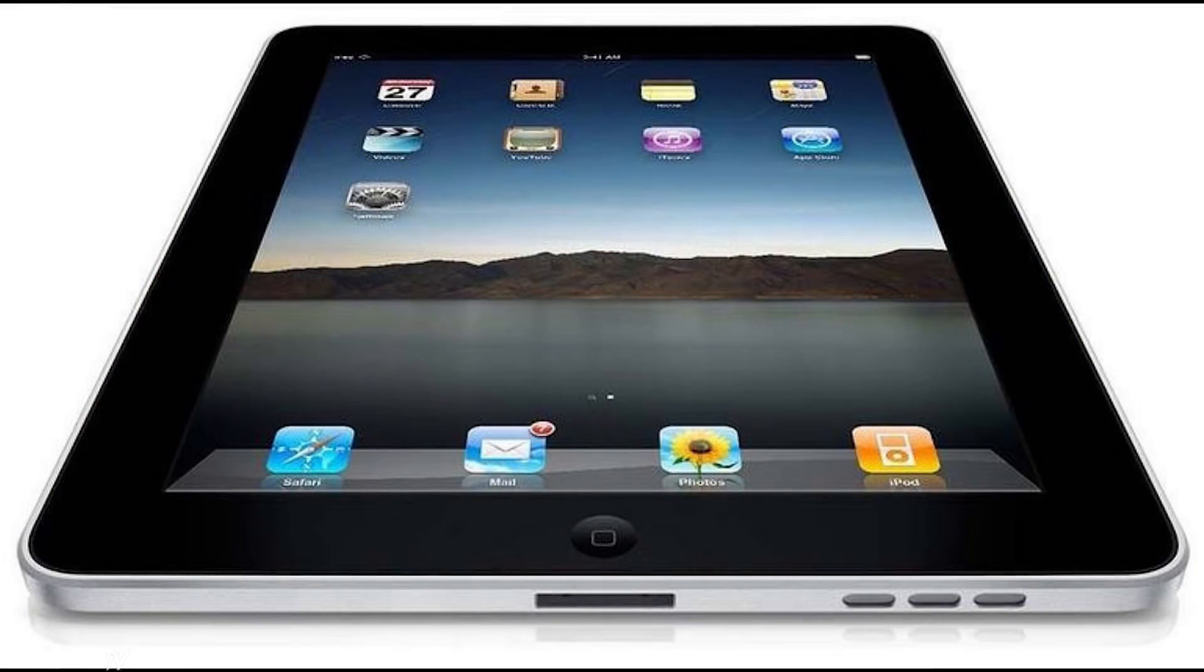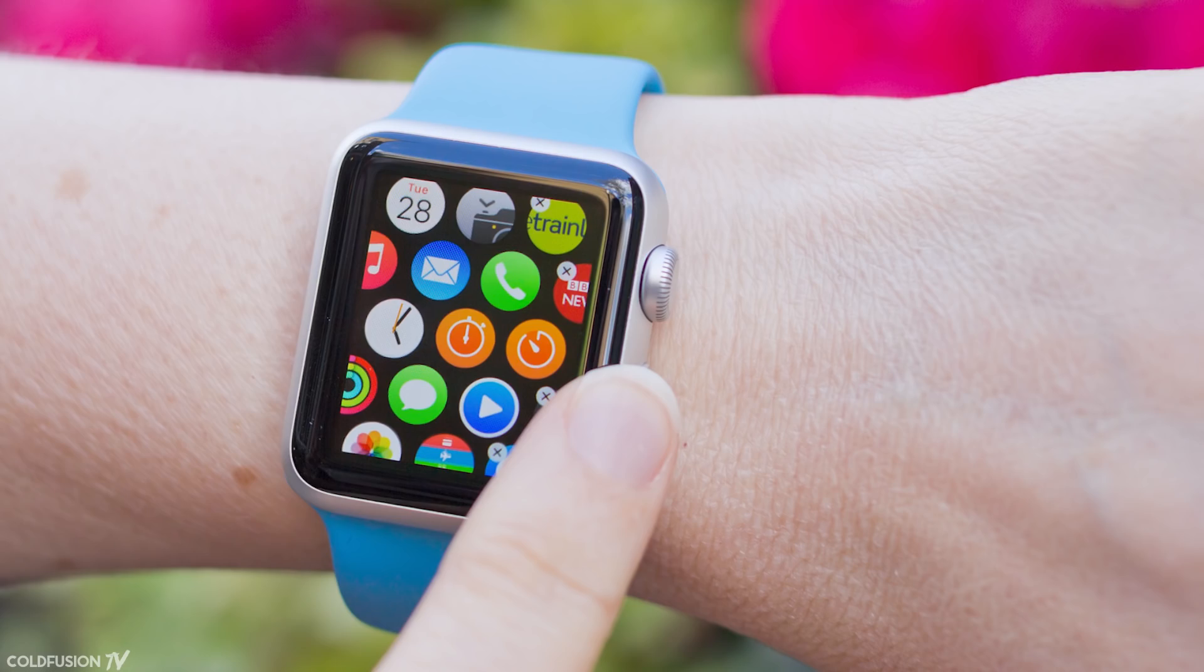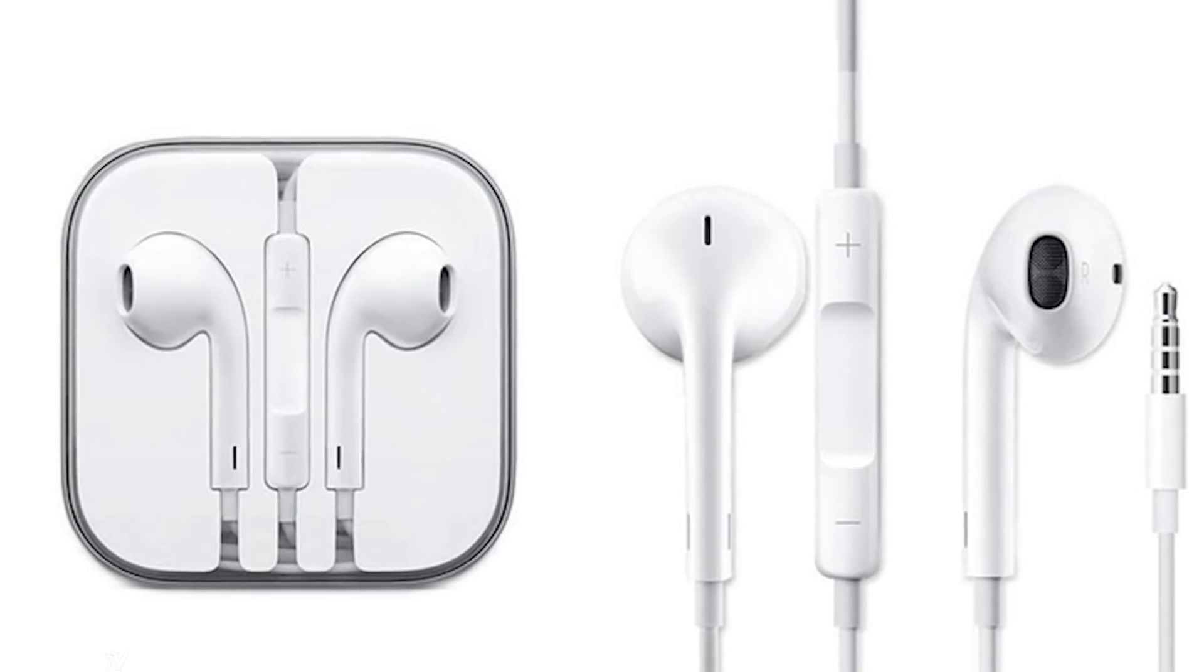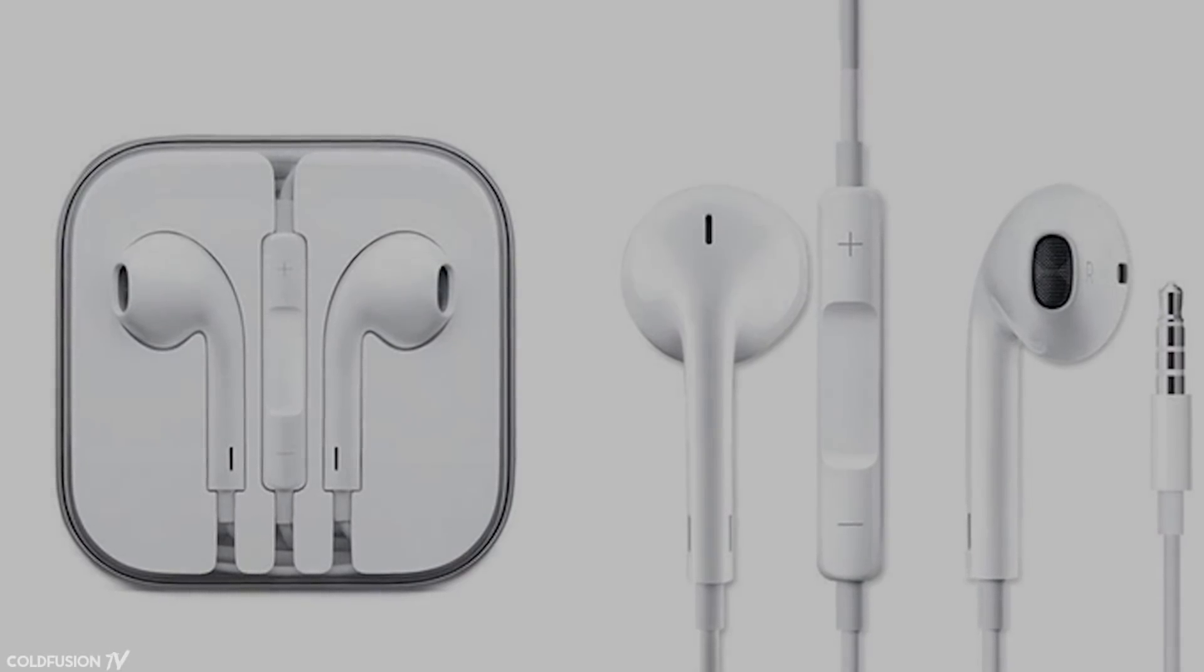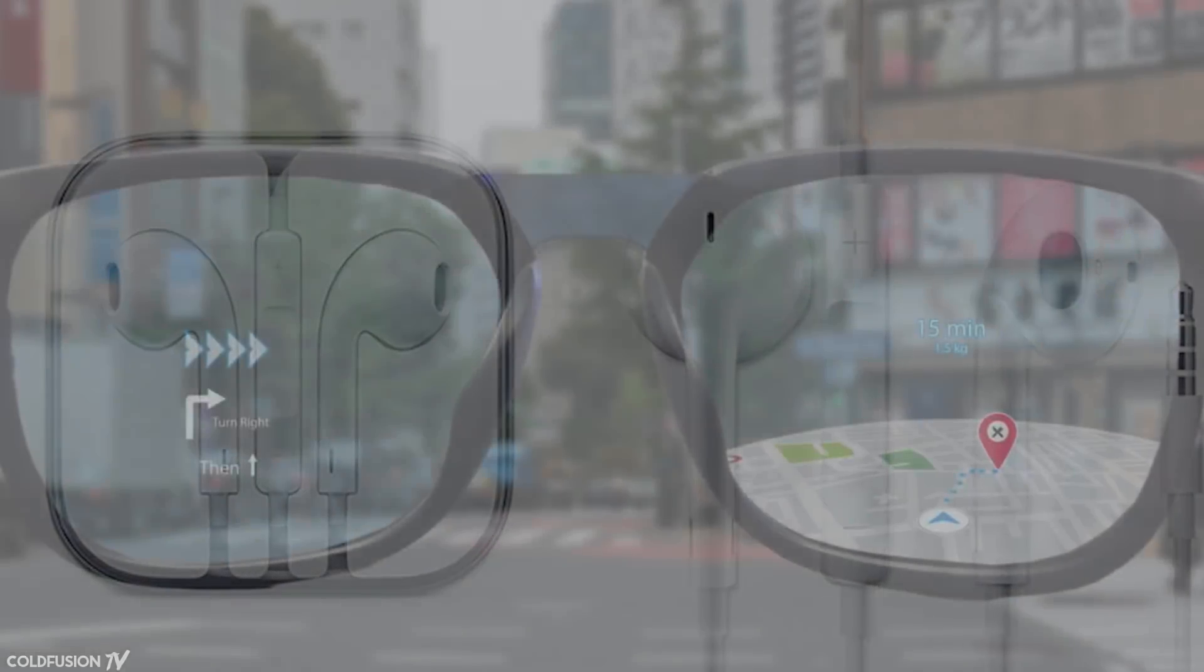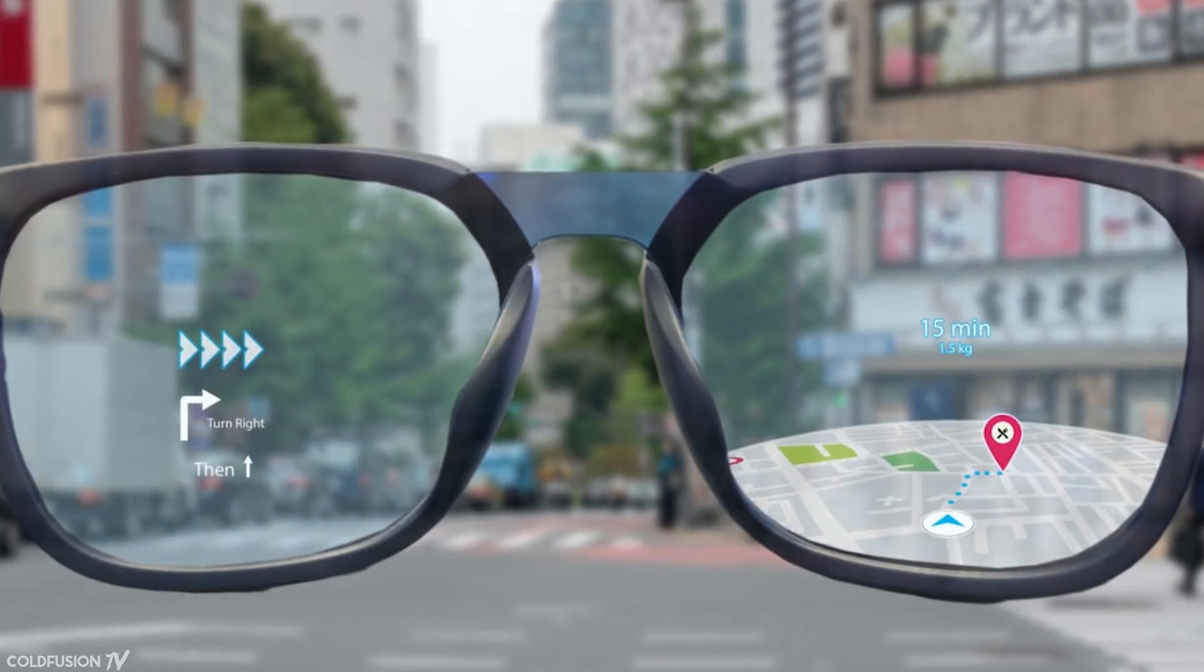Since then, we've had the iPad, Apple Watch and AirPods. These have all sold well, but I think Apple's next venture into augmented reality might be more interesting.